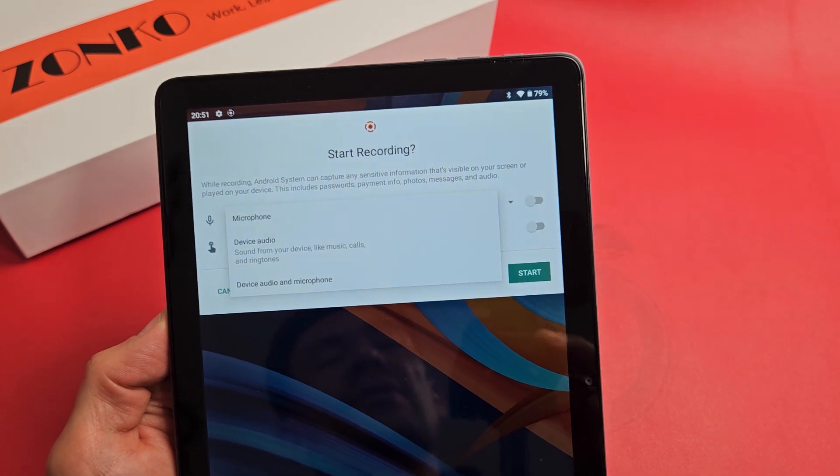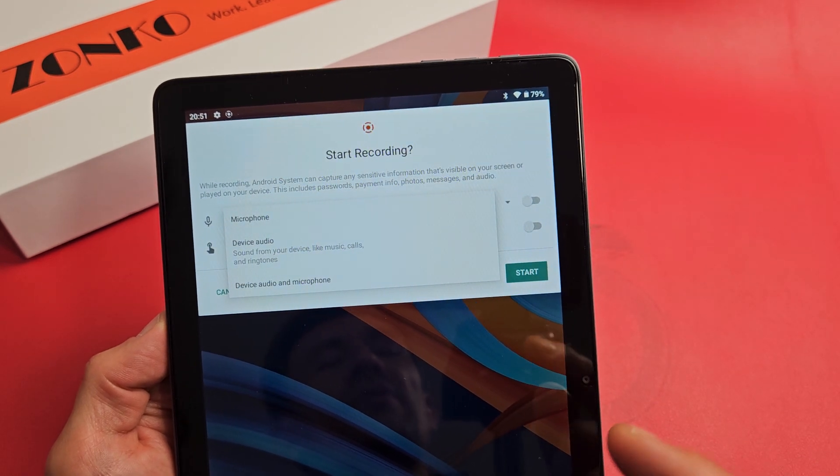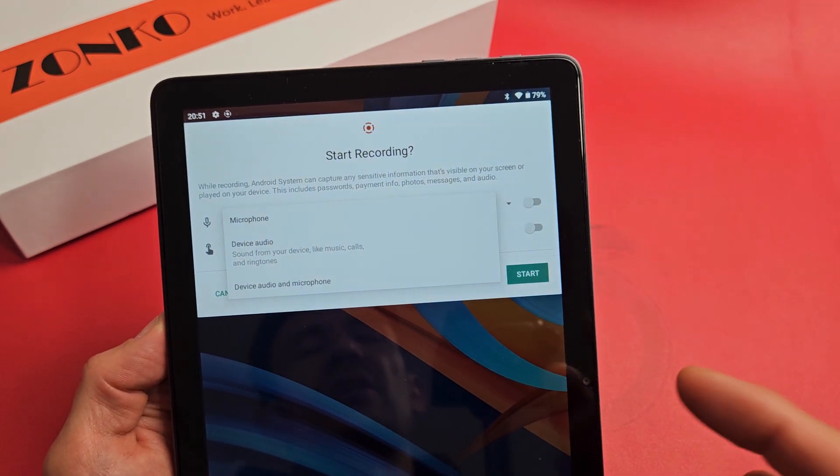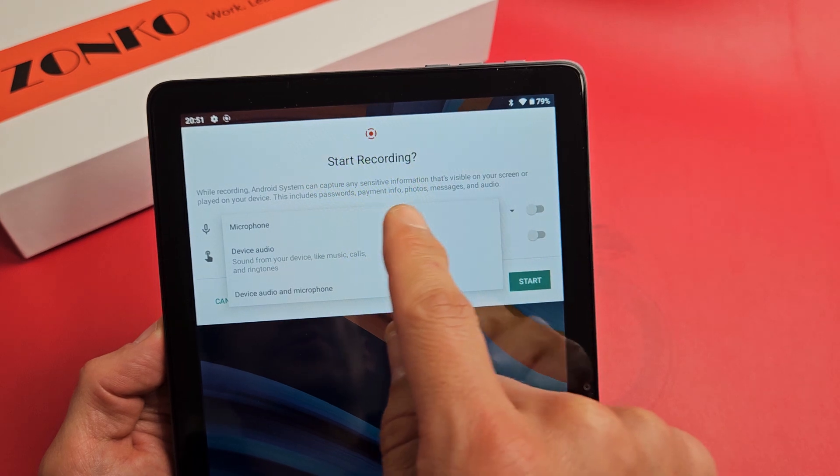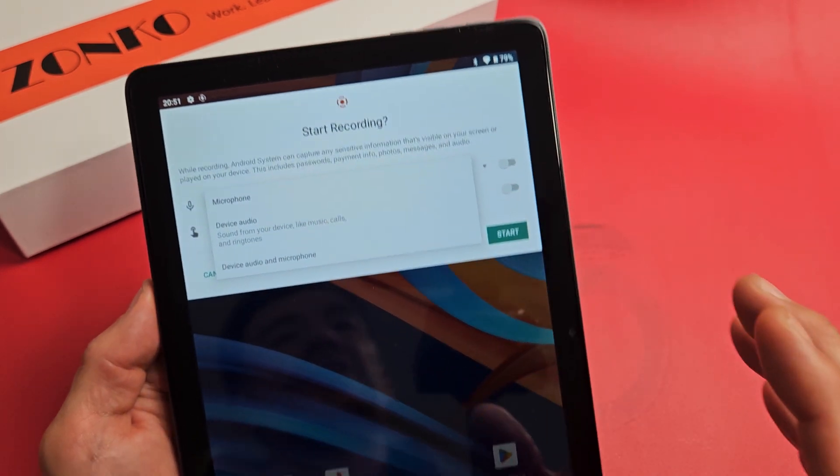Here's a Zonko tablet, the 2023 model, the 10-inch. I'm going to show you how to use your screen recording feature.